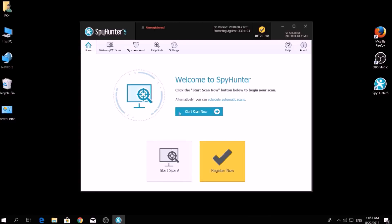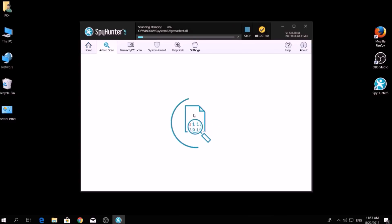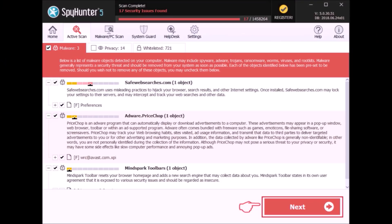To begin a scan, go to Start New Scan and then click on the Scan Computer Now button. A couple of minutes later, after the scan has been completed, you can eliminate all malicious files that have been detected by clicking on the Fix Threats button.